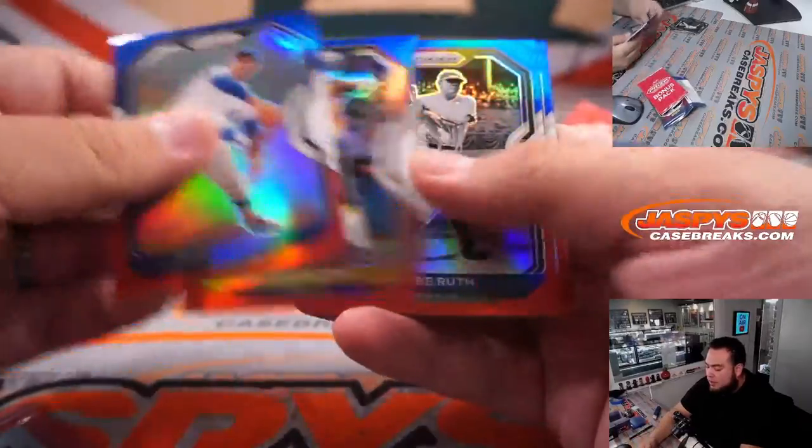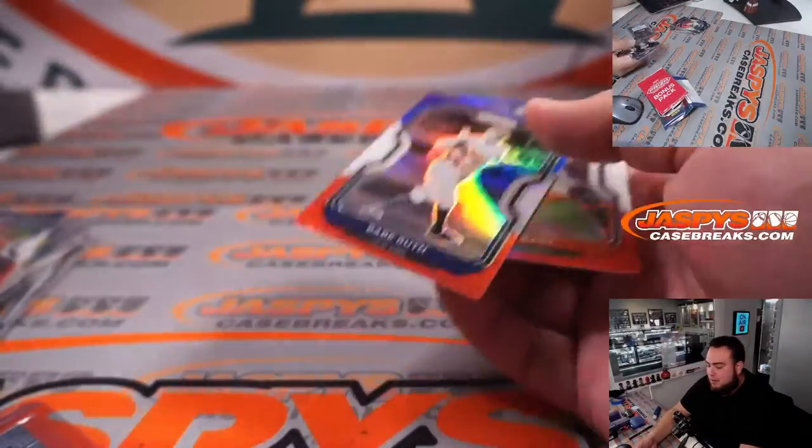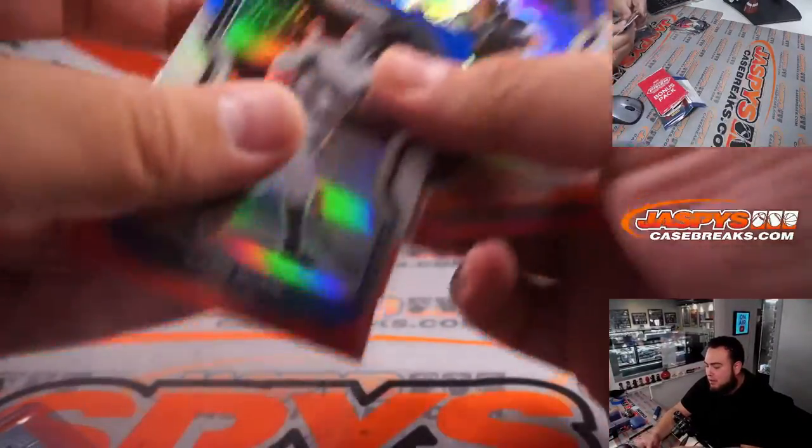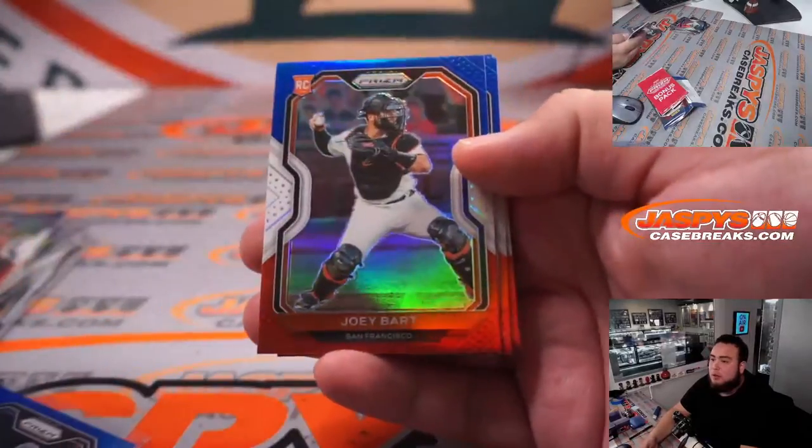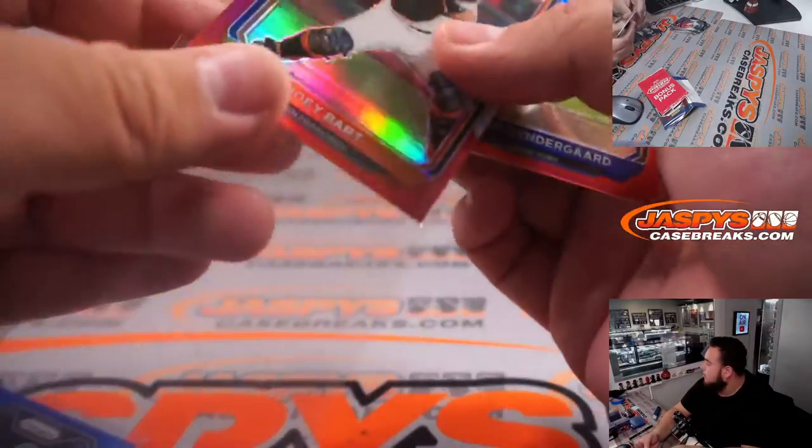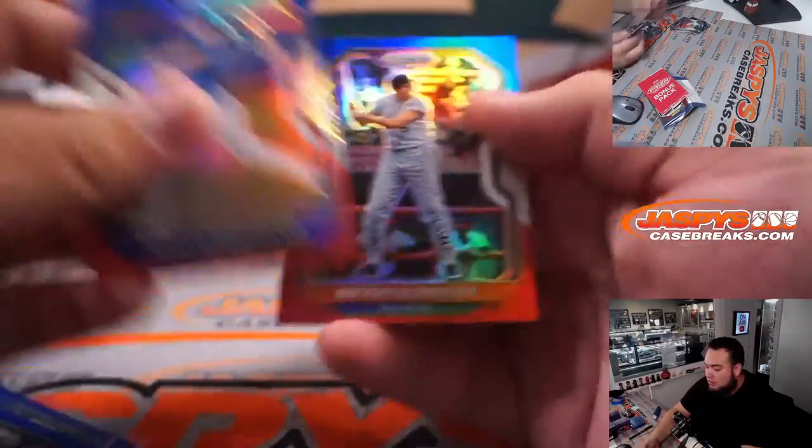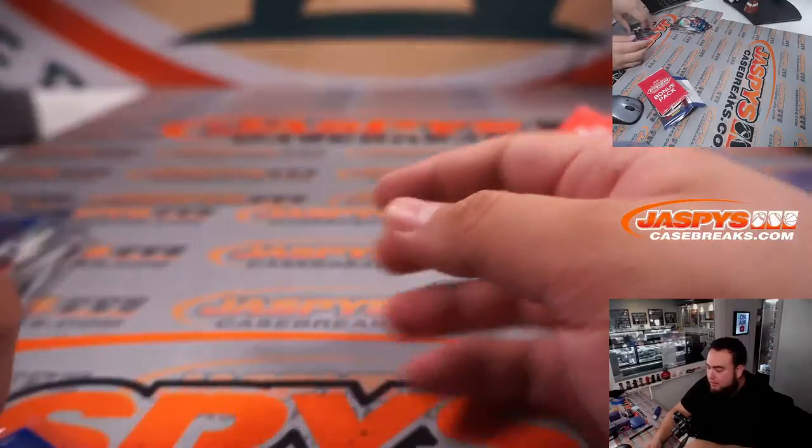Sandy Koufax. Willie Stargell. Babe. The Babe. Joey Bart. Red, white, and blue. There you go. Very nice.